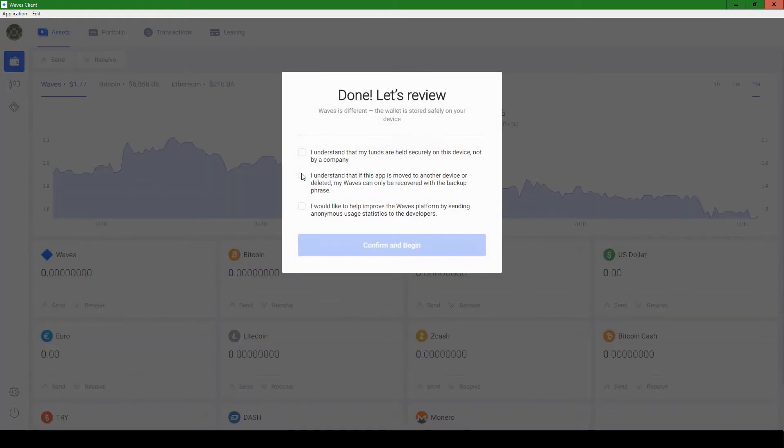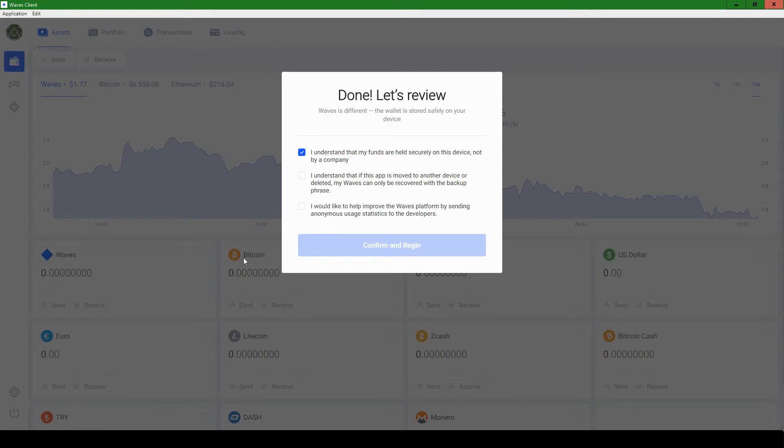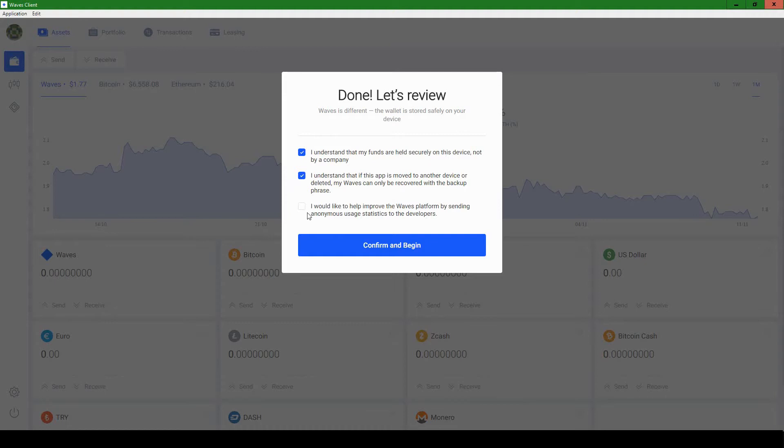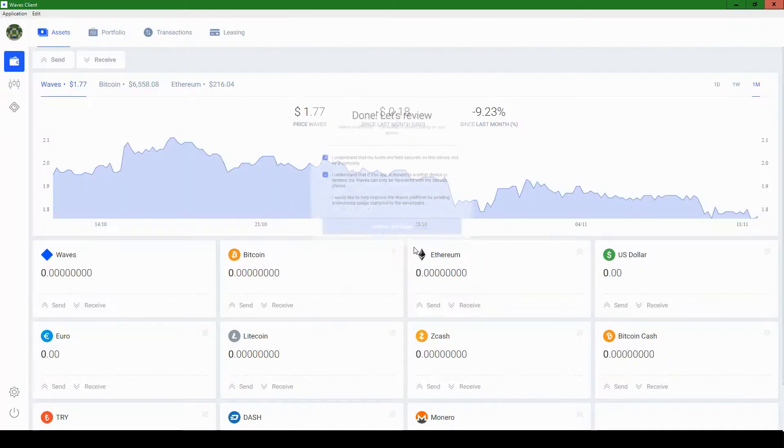All right. So now these are things to be aware of. They obviously want you to agree to certain terms. I understand my funds are held securely on this device, not by a company. I understand that if this app is moved to another device, my Waves can't come and be prepared with the backup phrase. Yep. And this one seems optional. I would like to improve the Waves by sending anonymous usage statistics to developers. Normally, I do check that one. Yes. But I'm going to leave it off just to show and prove to you that it is optional. Confirm and begin.